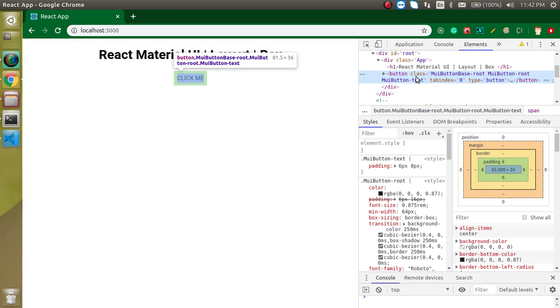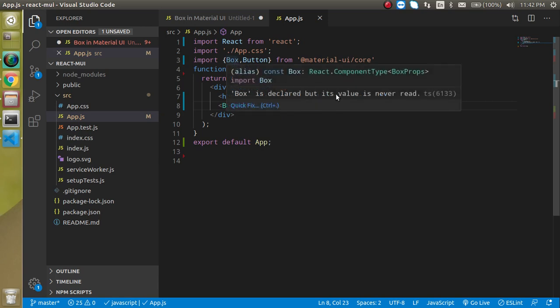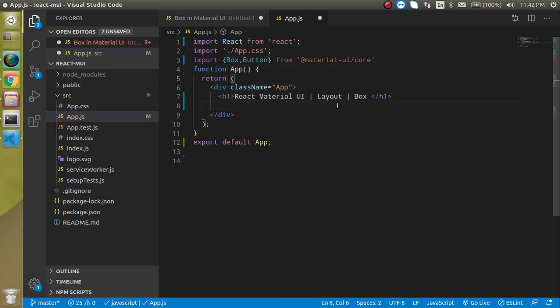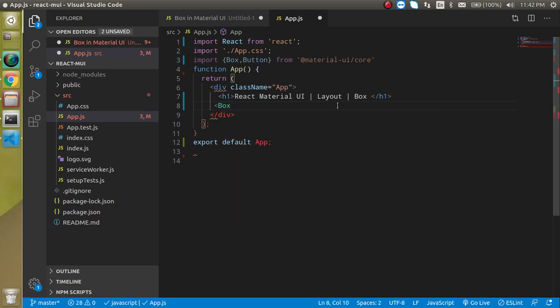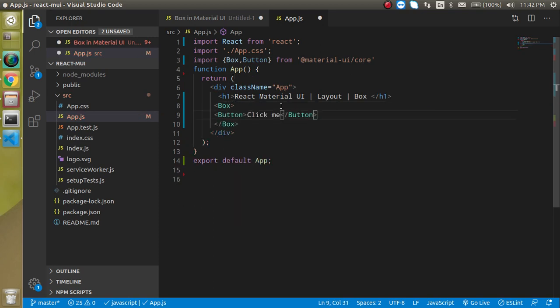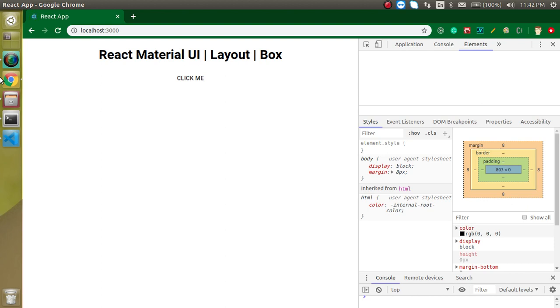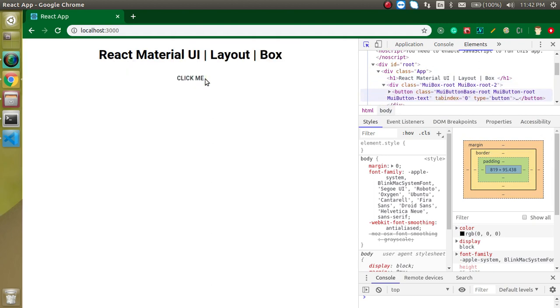So let's say I just want to make a div around it. I can do two things. One, I can simply use a div. Second thing, I can just simply use a Box. So just simply make a Box here and now put here button. Now you can see that we got a div around the box. Around the button.